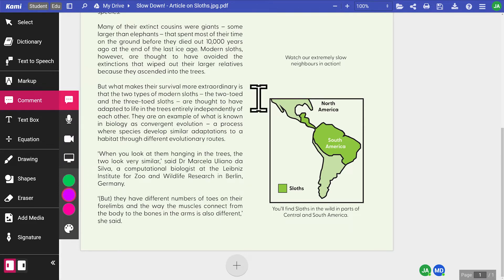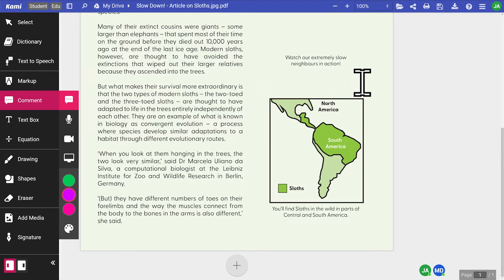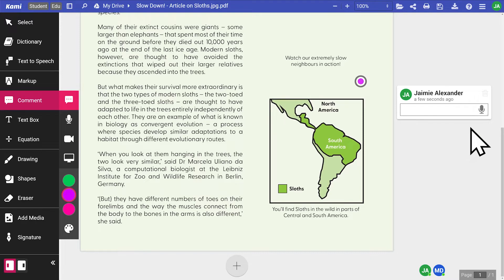With text comments, students can click the microphone icon to enable voice typing.